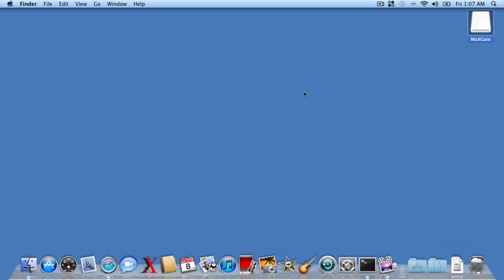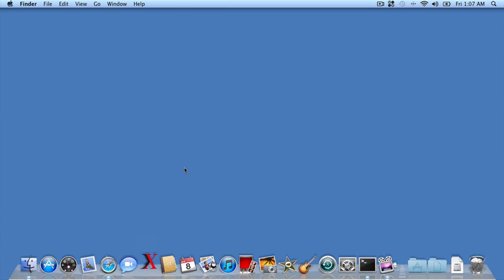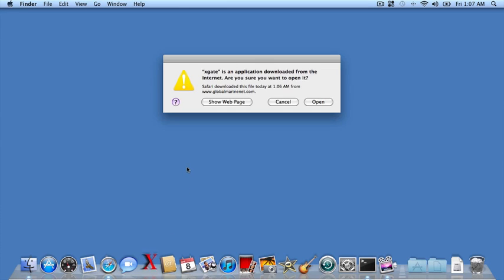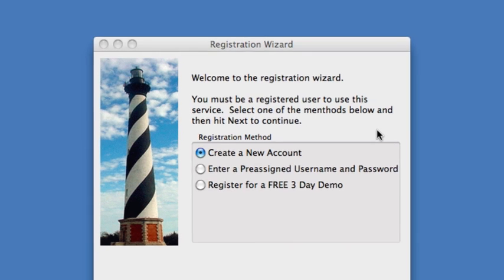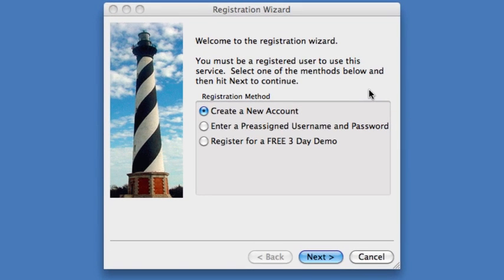The next step is to run the application. We'll just click on the big red X, and that brings up the application. This is the first time we've run the application, so Mac OS X is going to ask us if we want to run it. It's telling us that it was downloaded over the Internet, which indeed it was. We'll say open, which will cause the installation wizard to come up.